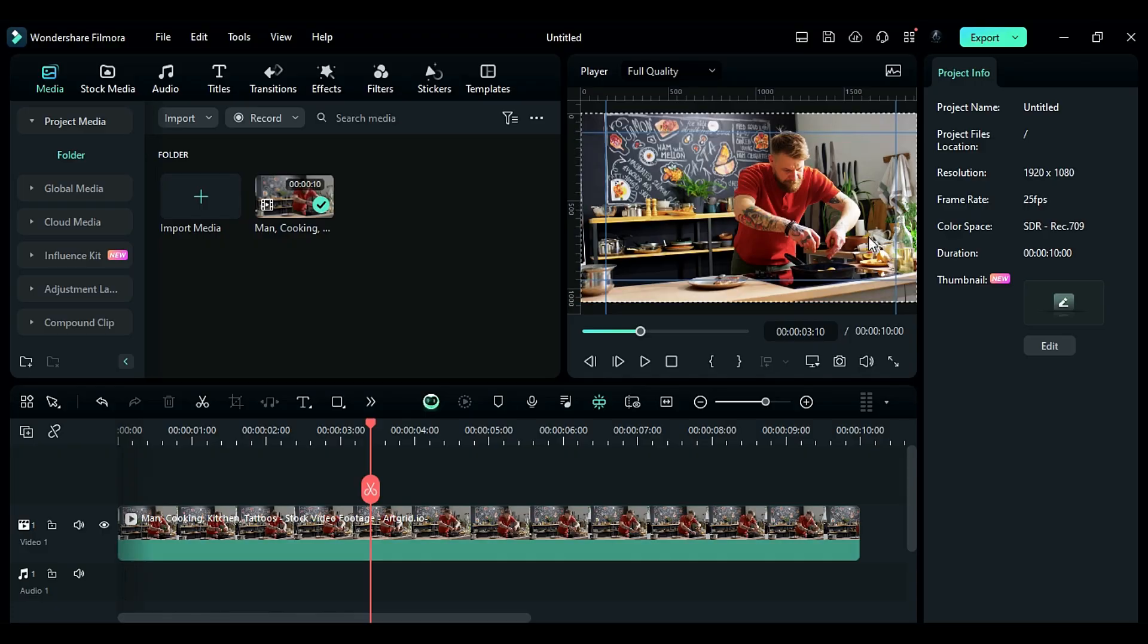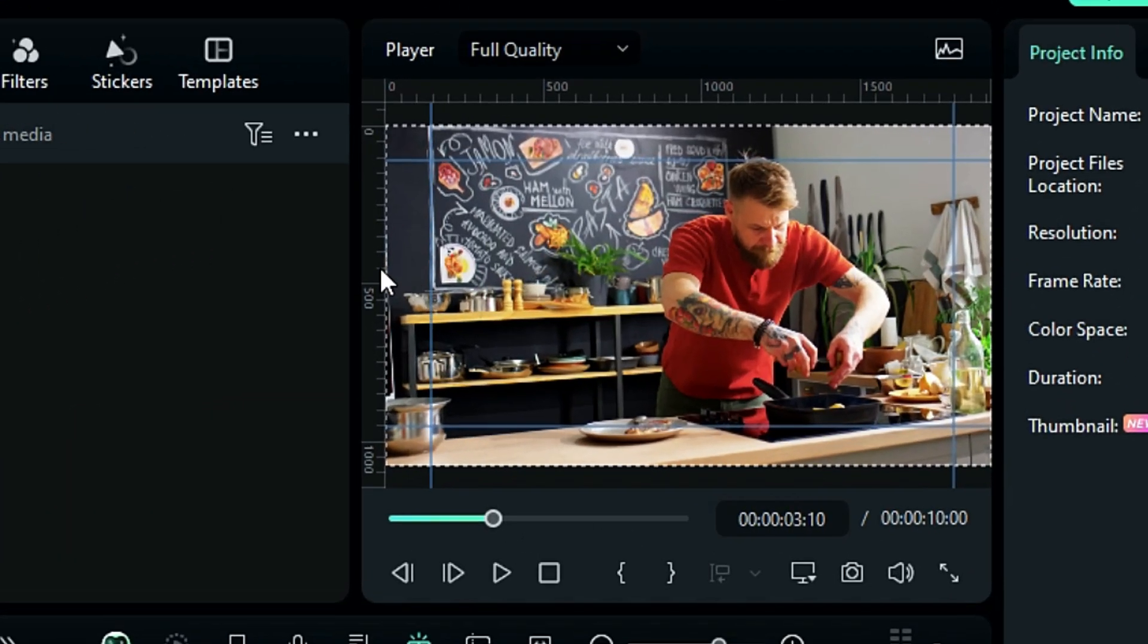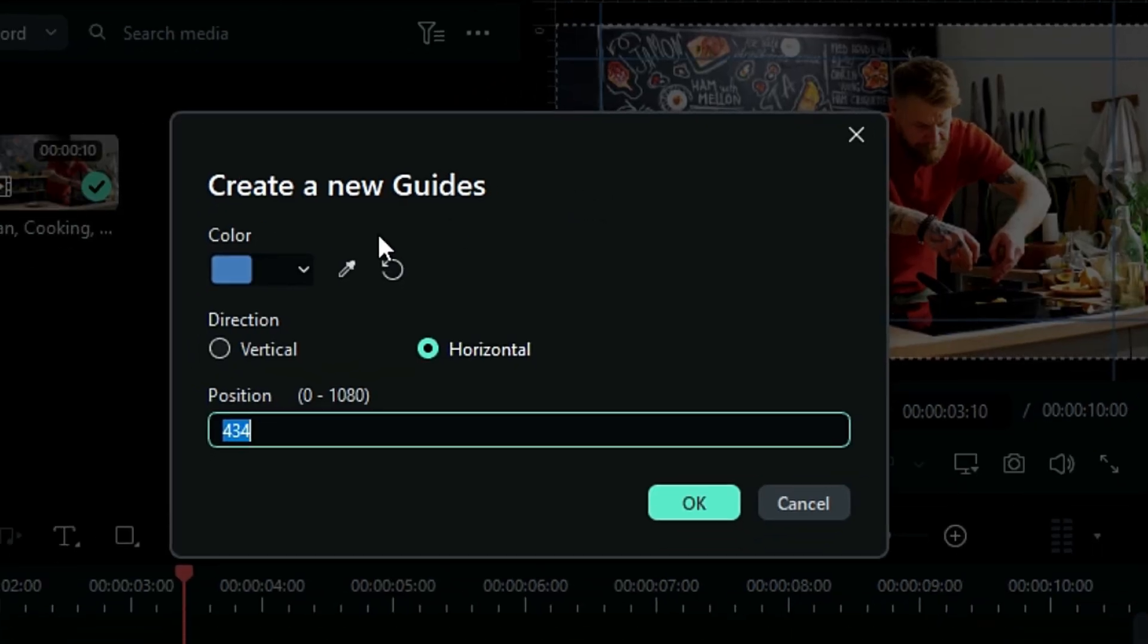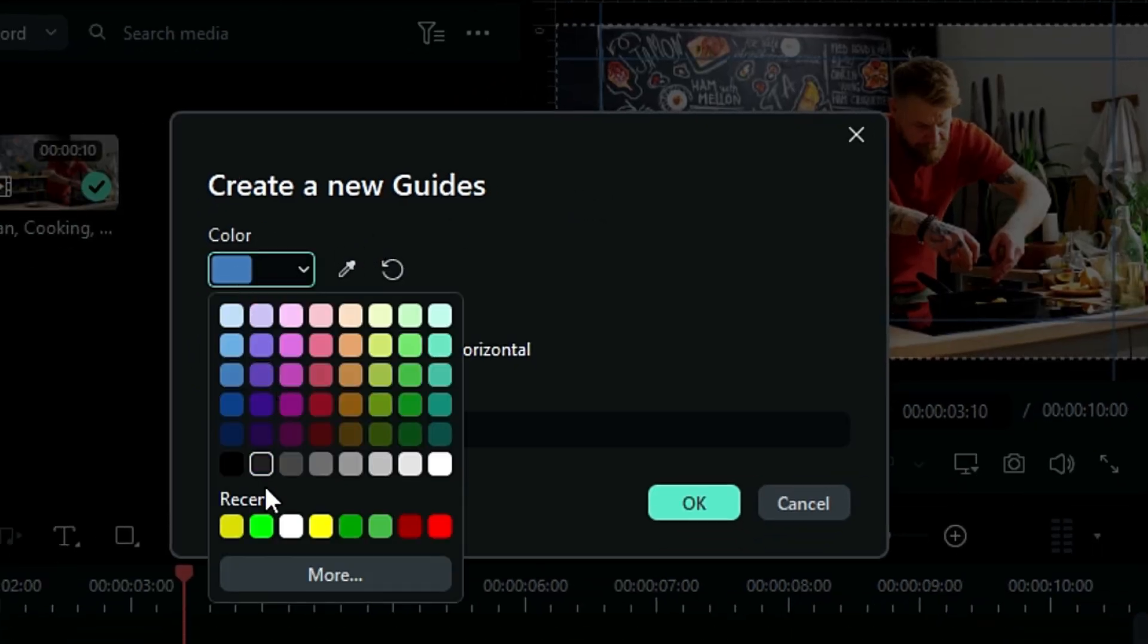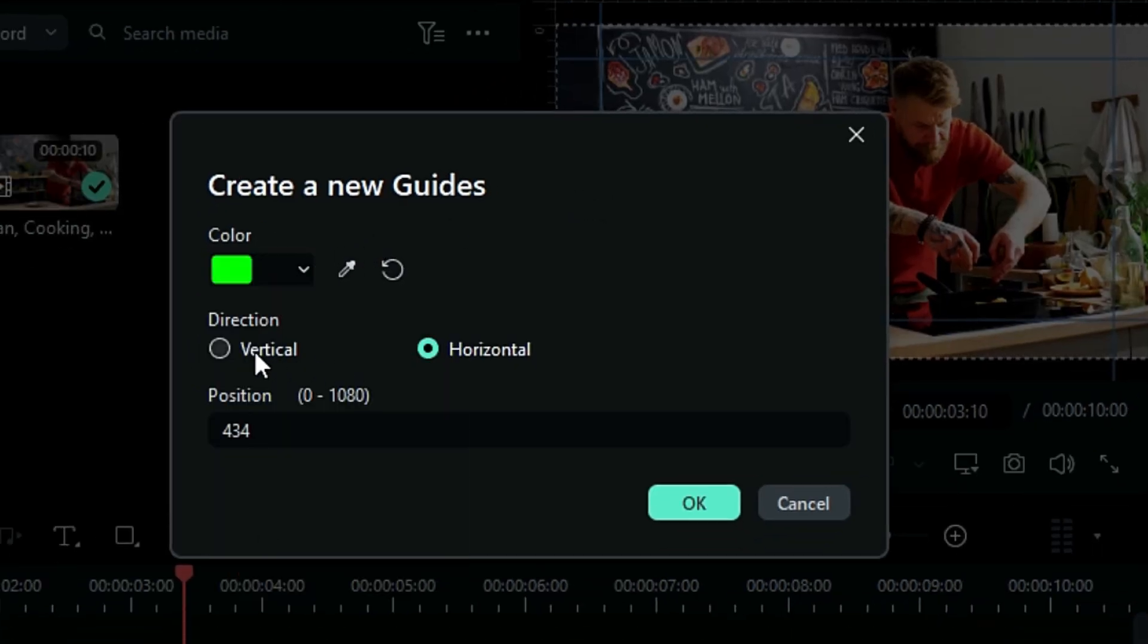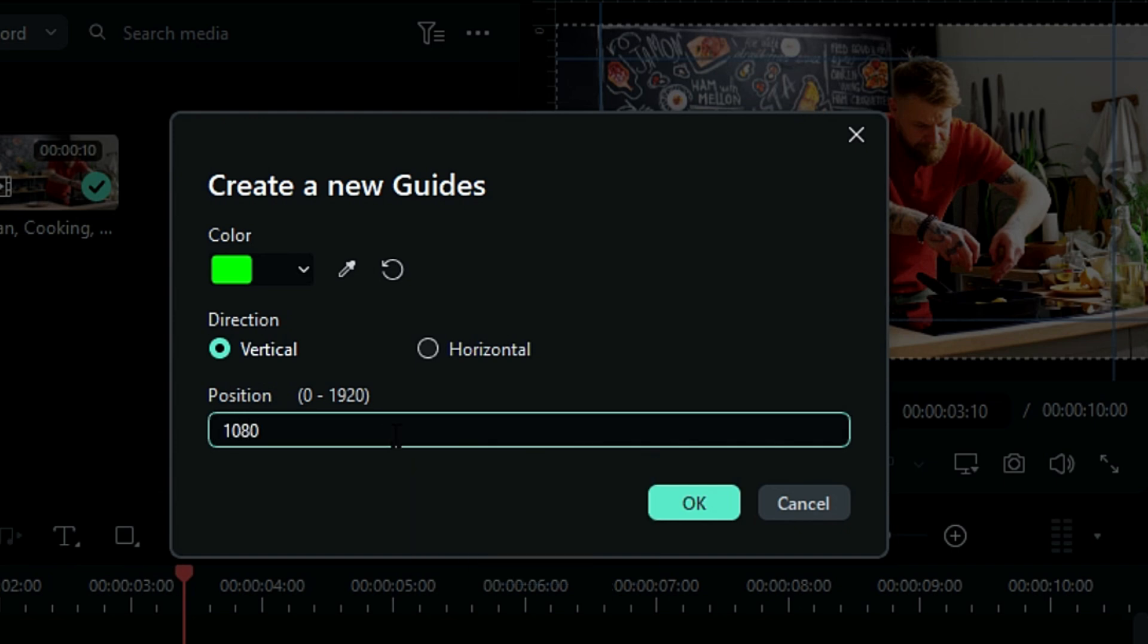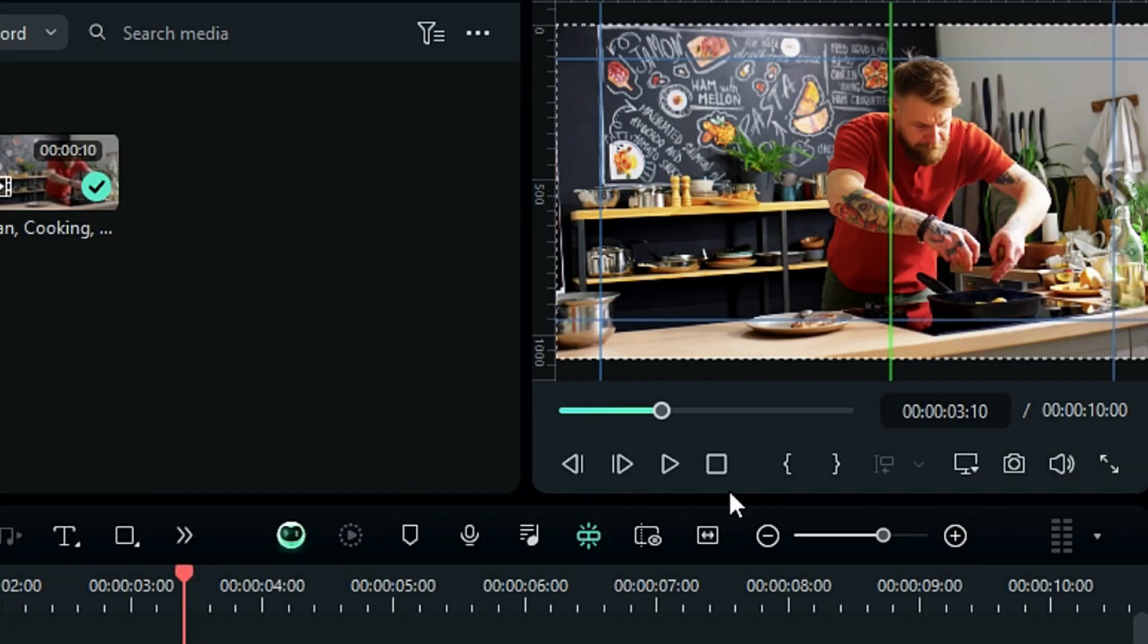Let me show you how to change the color of reference line. Right click on the ruler and select add guide, and a new screen pops up. Here you can change the color of the line, choose the direction, or even the position according to the value.